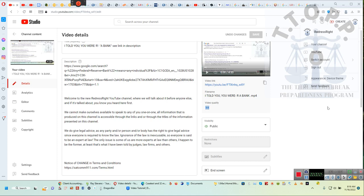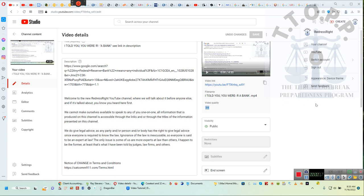Ladies and gentlemen, on the Redress Right channel you will find a video entitled 'I told you you are a bank.' Let me get this pronunciation of the entire phrase correct.